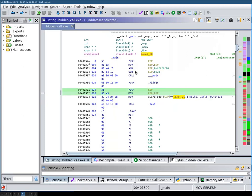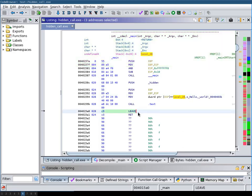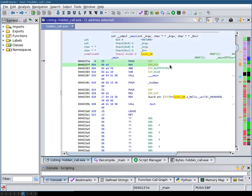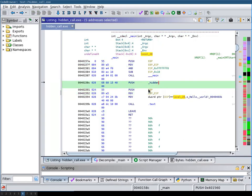This is the same code that sets up a frame pointer as is used at the beginning of a function. This causes this leave instruction down here to not clean up the stack frame that was set up at the beginning of the function, but rather clean up this fake stack frame that we set up. And then this pushed label here becomes the return address.